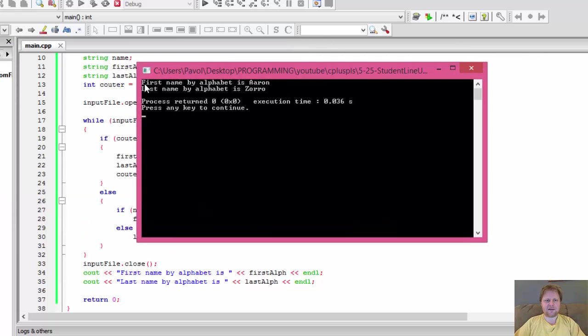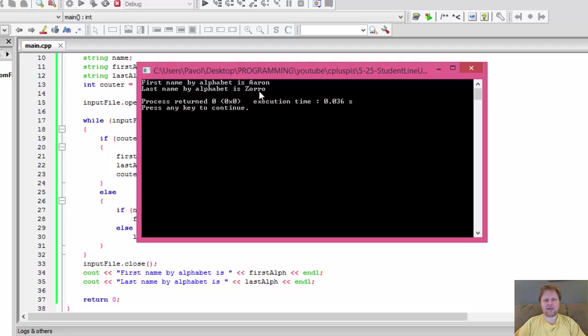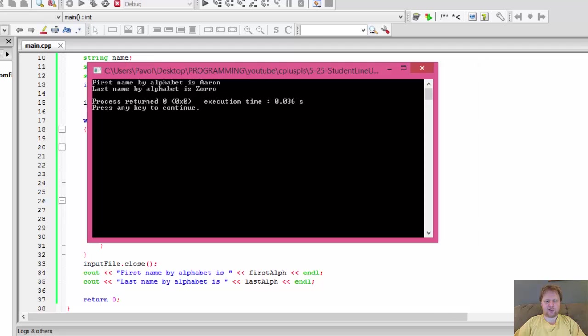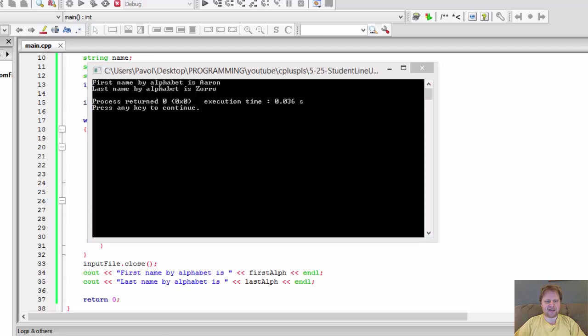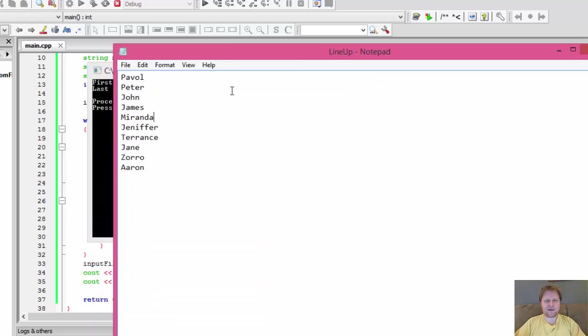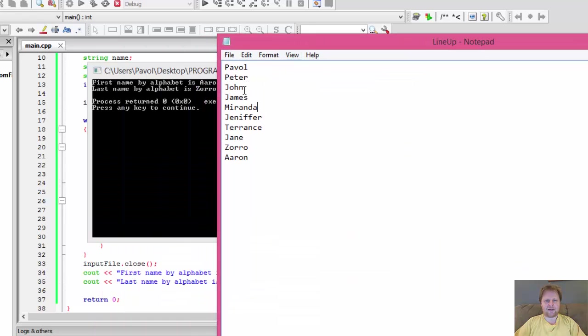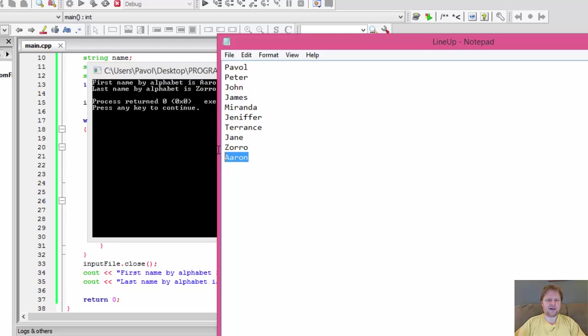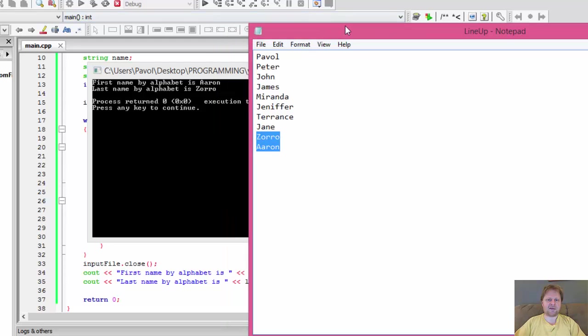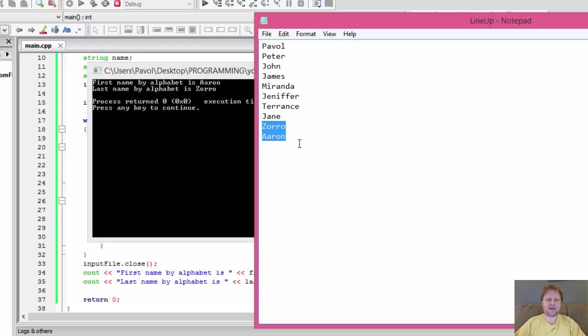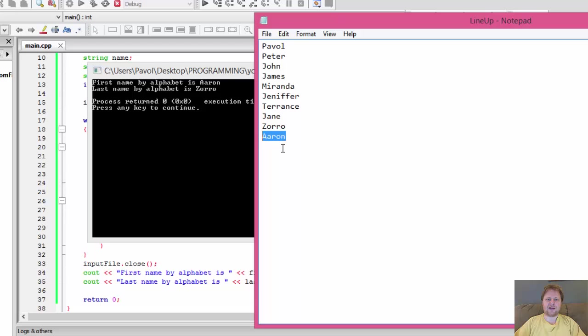And it read the files, it read the file, captured the names and we got the output. First name by alphabet is Aaron, last name is Zorro. So if you look at the file, the names that are in my file, Pavel, Peter, John, James, Miranda, Jennifer, Terence, Jane, Zorro and Aaron. So you got these two names at the end. It recognized that this is the last one and this is the first one in alphabetical order.